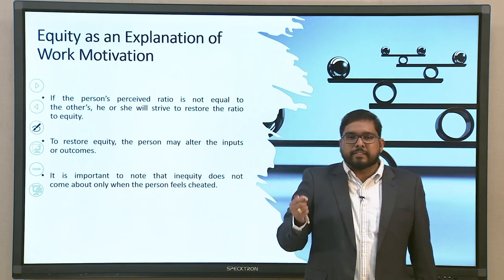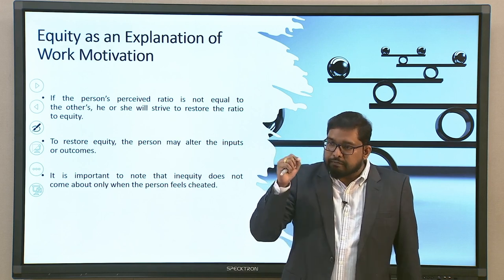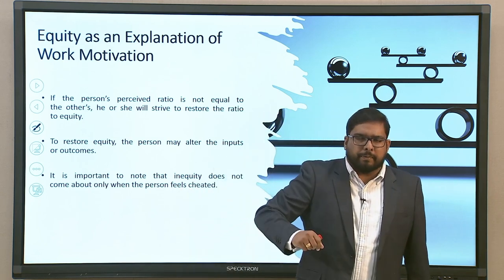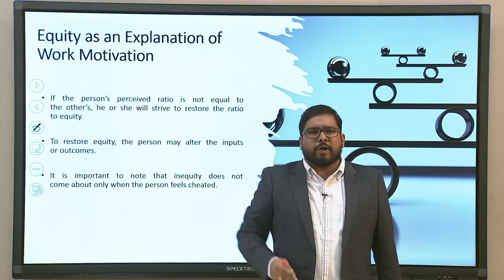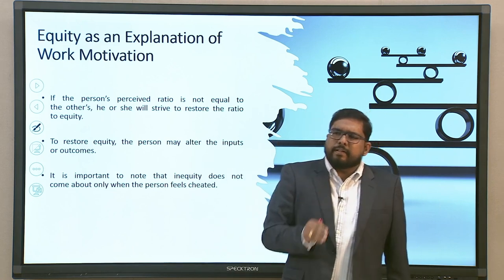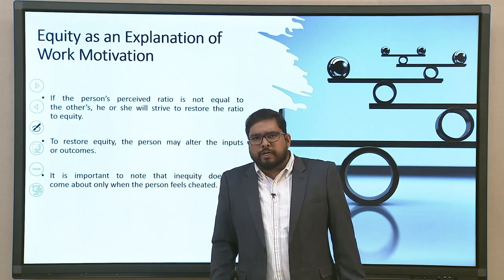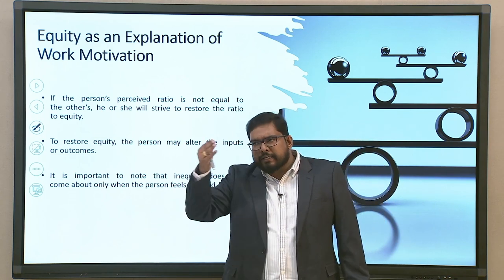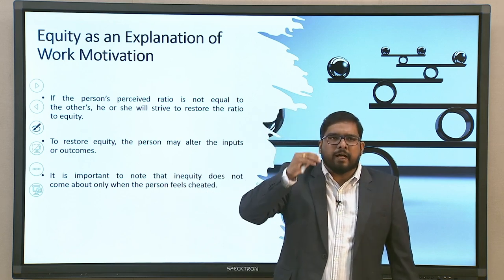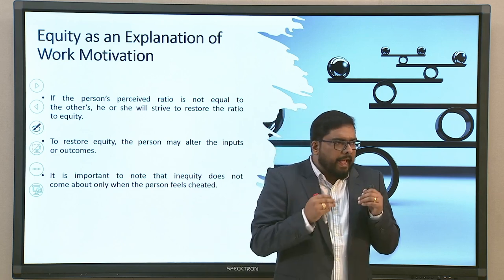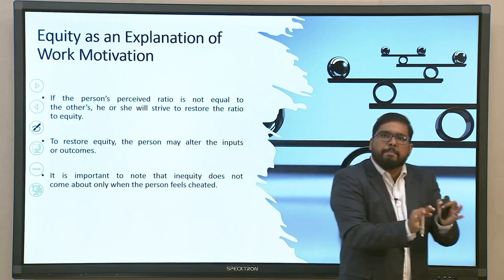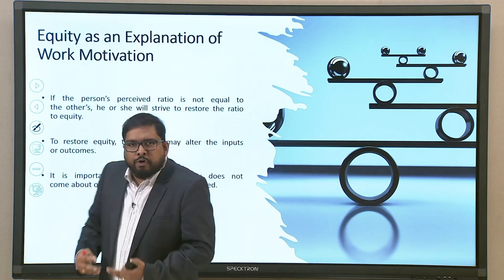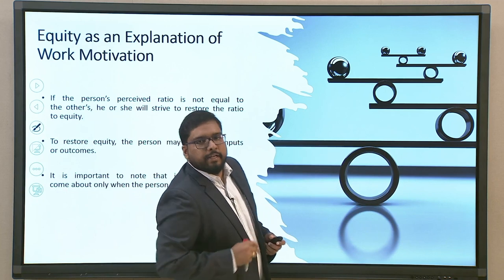It is important to note that iniquity does not arise only when the person feels cheated. It could be context-based. There might be situations like disguised unemployment where there is no need for equal contribution, or where functional areas differ and there is no actual requirement for as much work from a particular department. So it is not always person-specific — it could at times be organization- or context-specific as well.